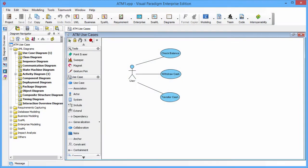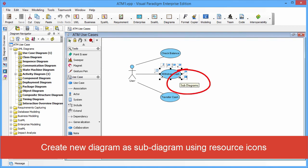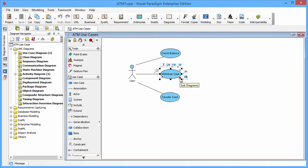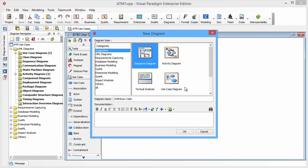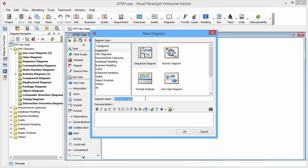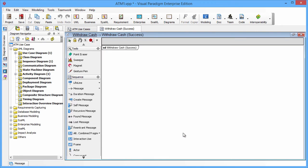Creating Subdiagram is very easy. You just need to select the use case and click the resources in right bottom corner called Subdiagrams and then you will see a new diagram item. Let's click the new diagram and then the new diagram dialog box will be shown up. You just need to select the sequence diagram and input the diagram name. Let's name it Withdraw Cache Success and you click the OK to confirm the creation.